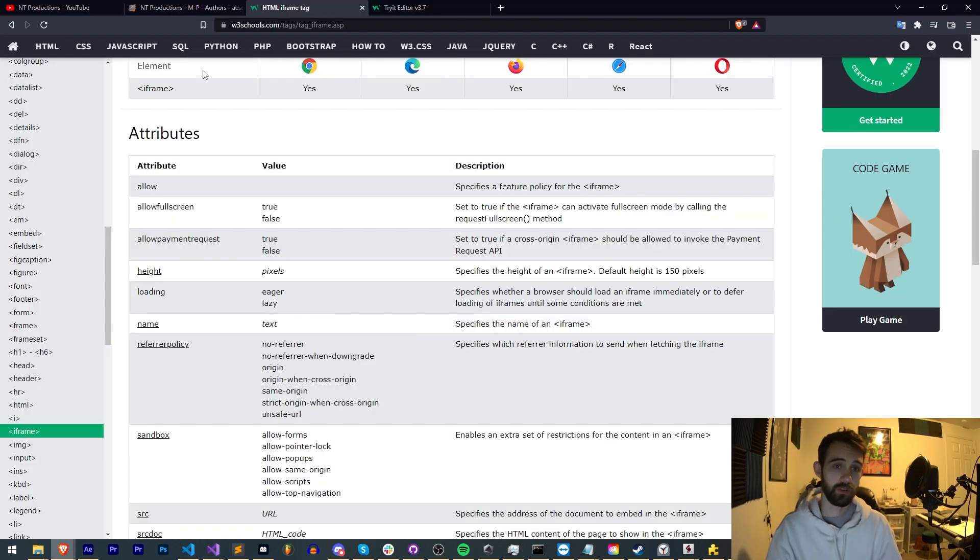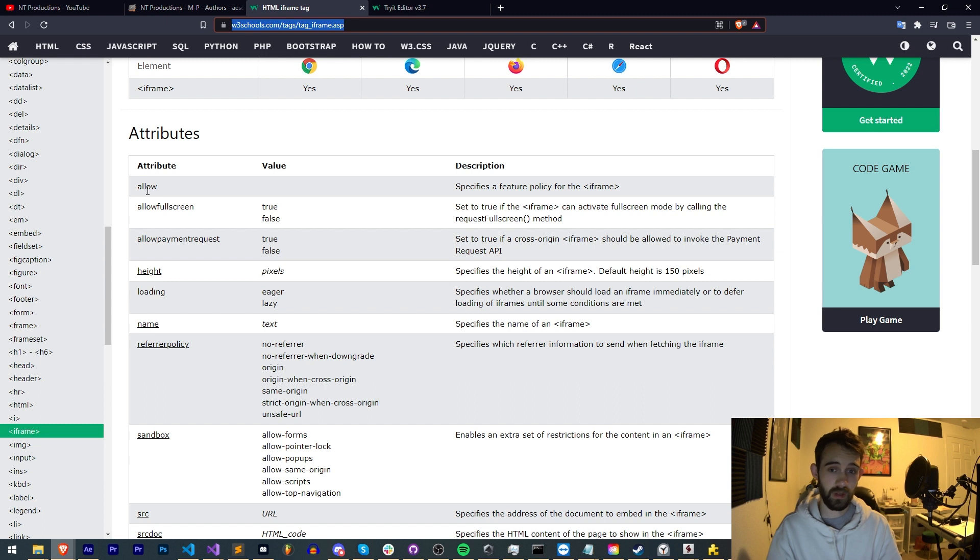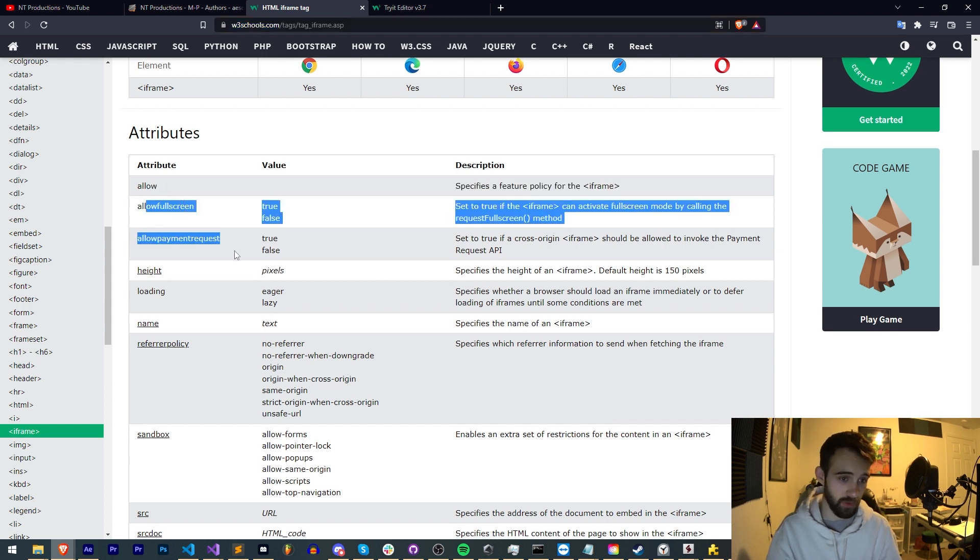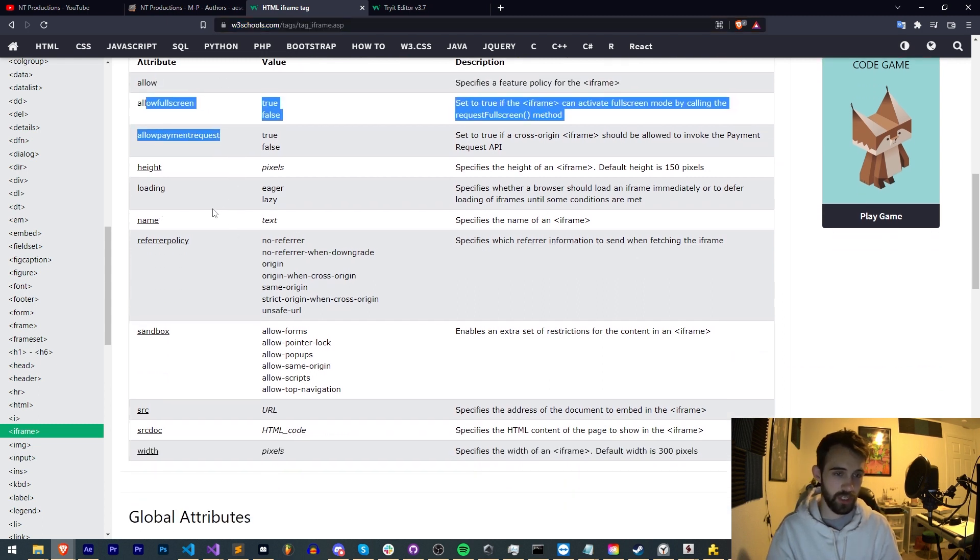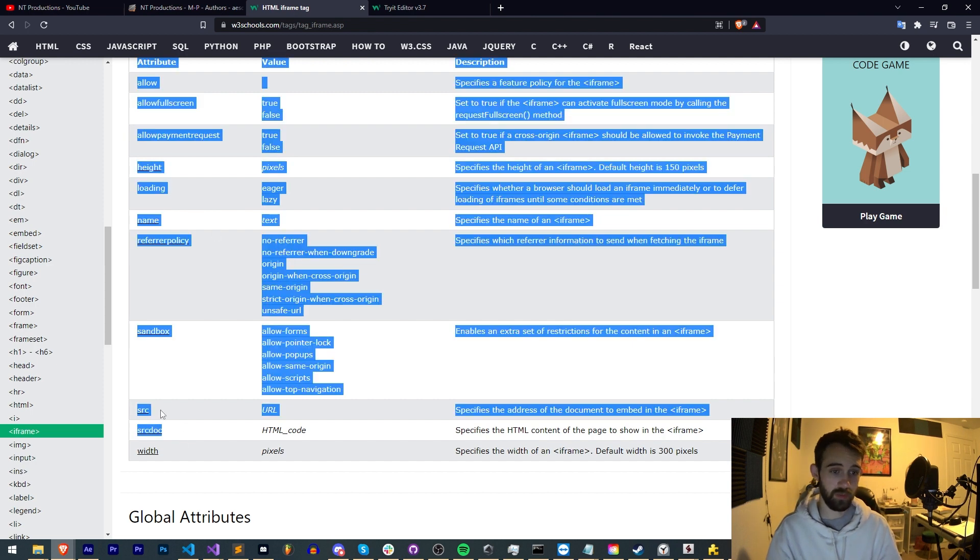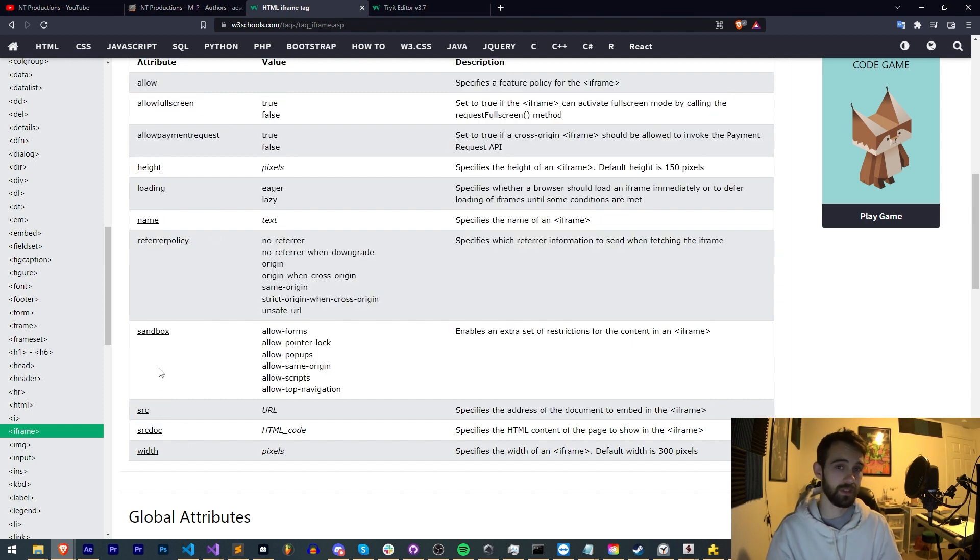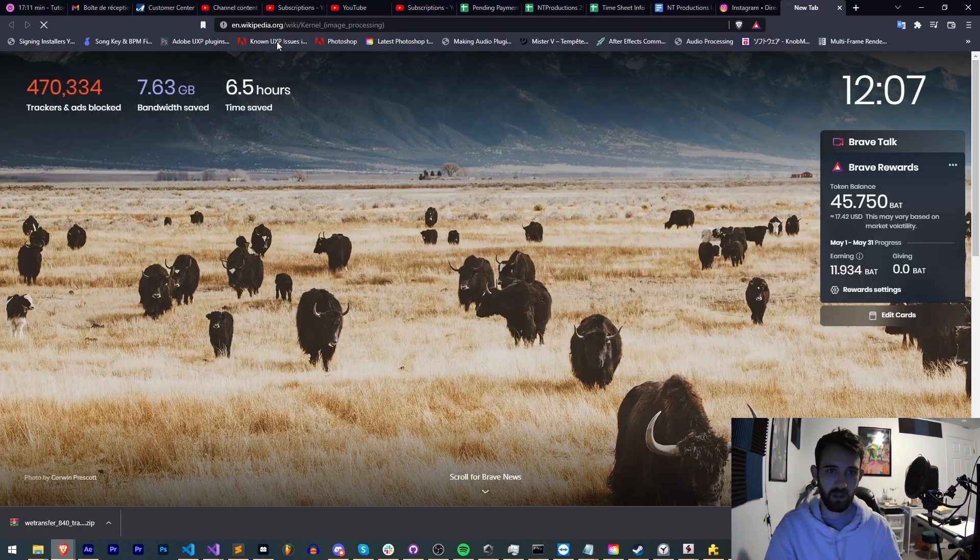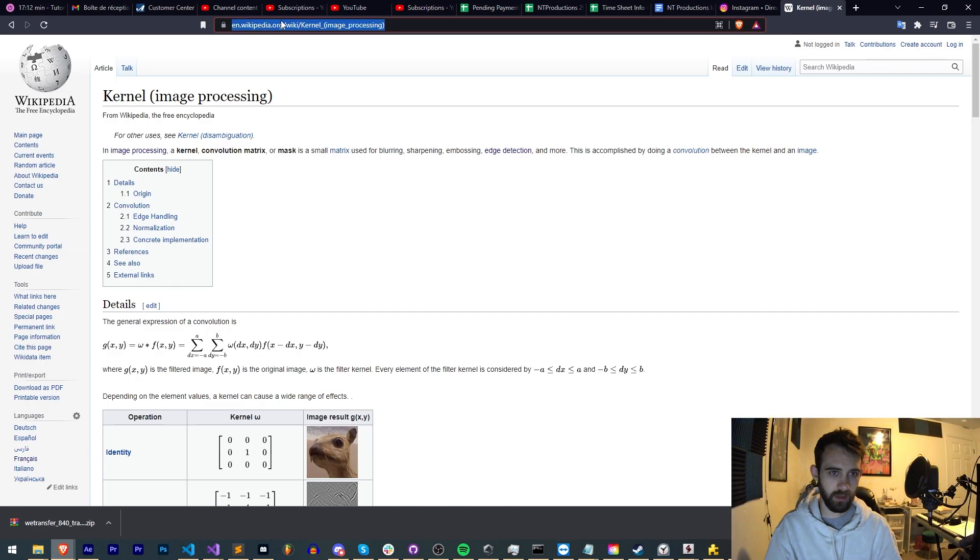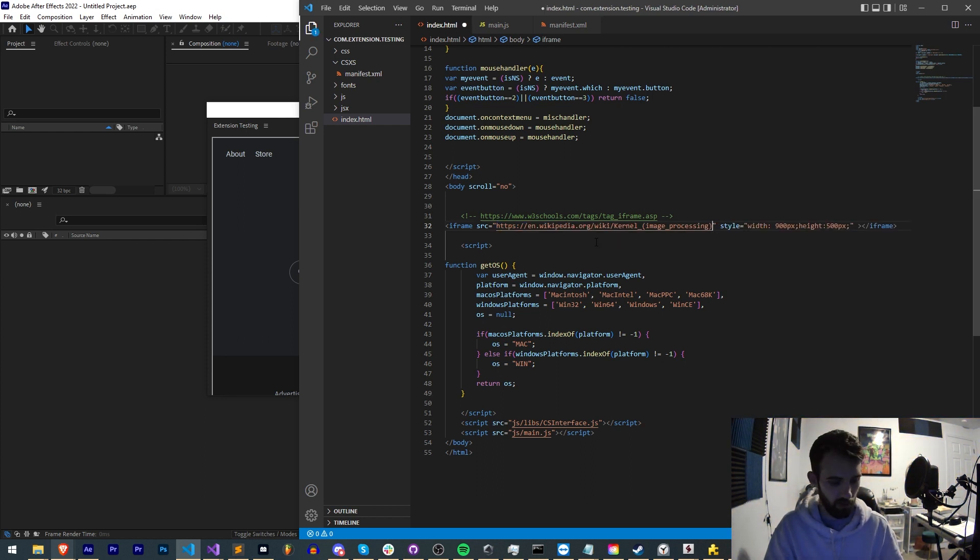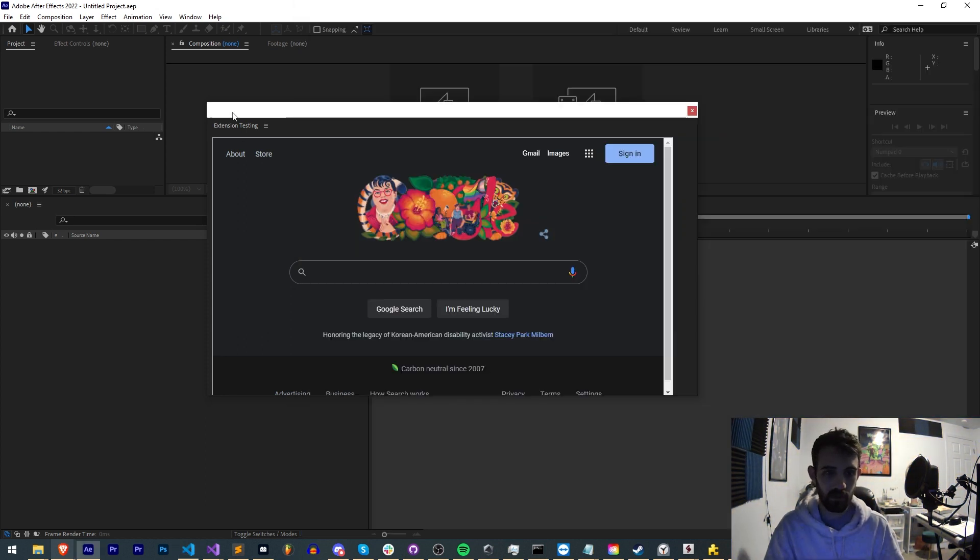You can also of course check out all the attributes if we want to allow iframes, allow full screen, change the height and width of course, and you can even use source documents and source websites instead of just doing links.